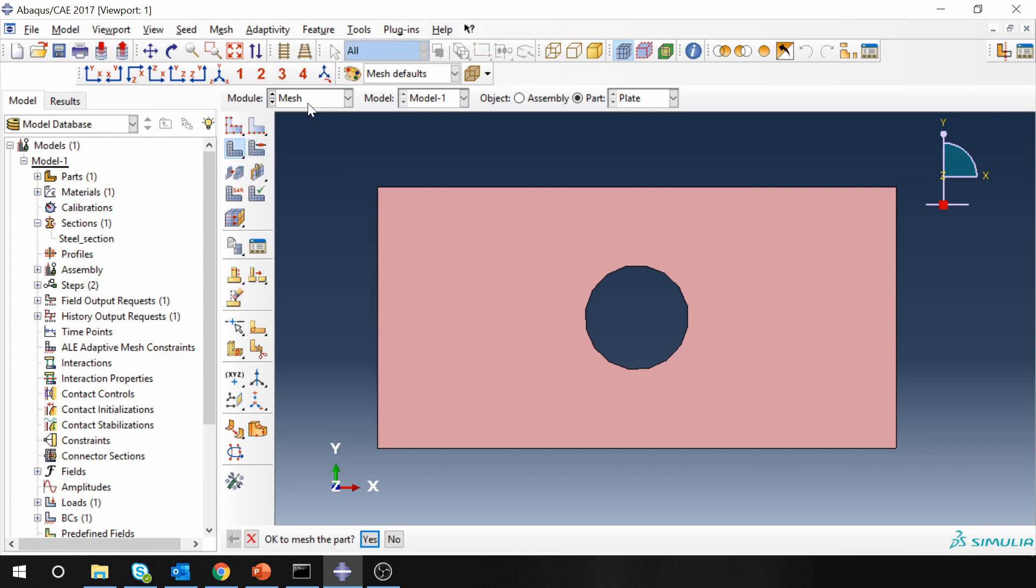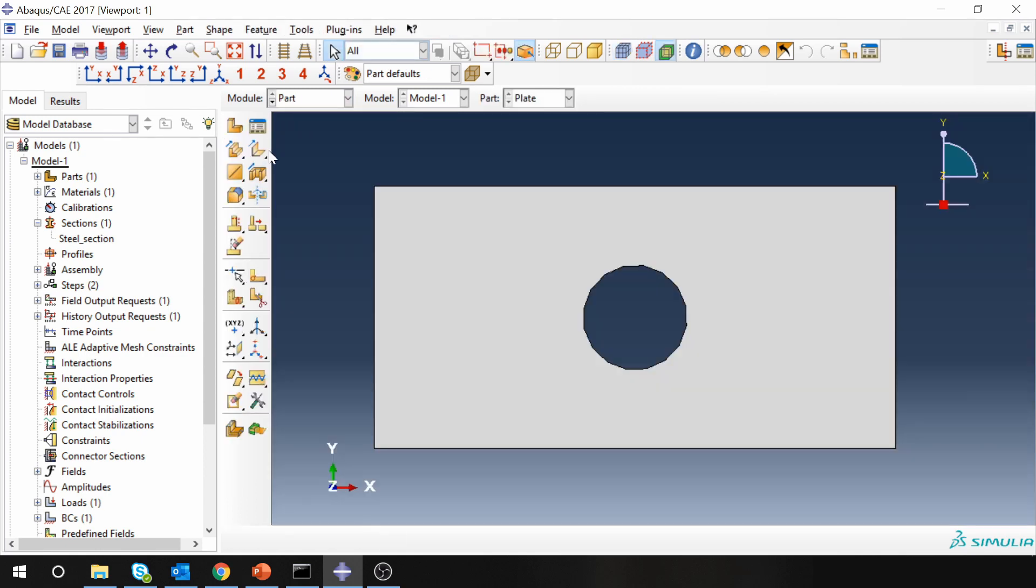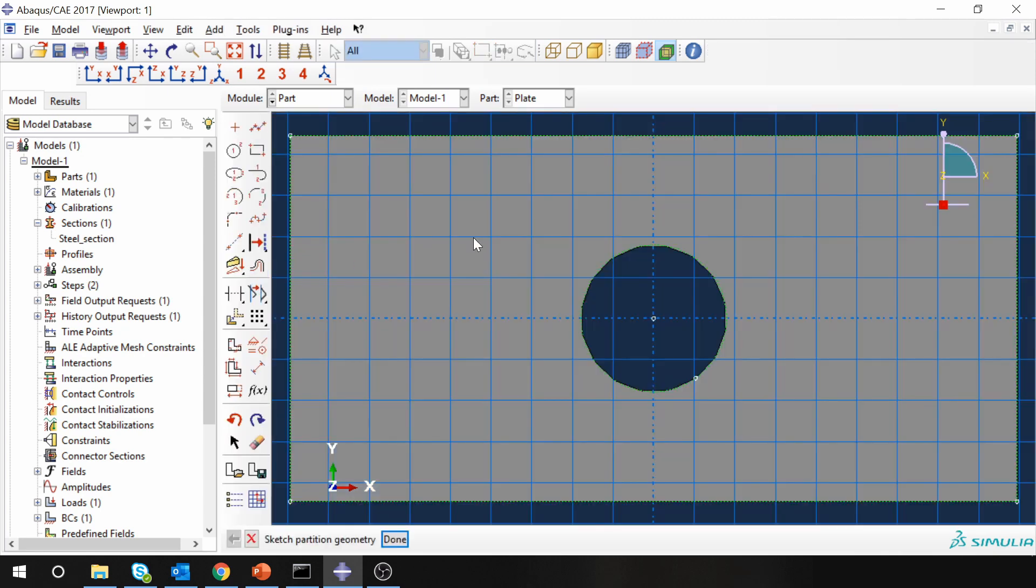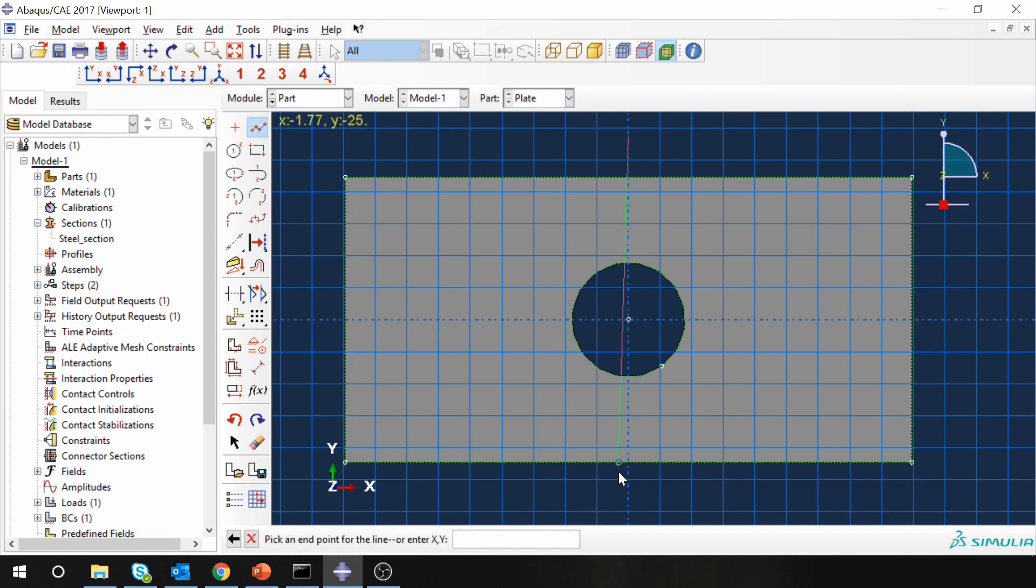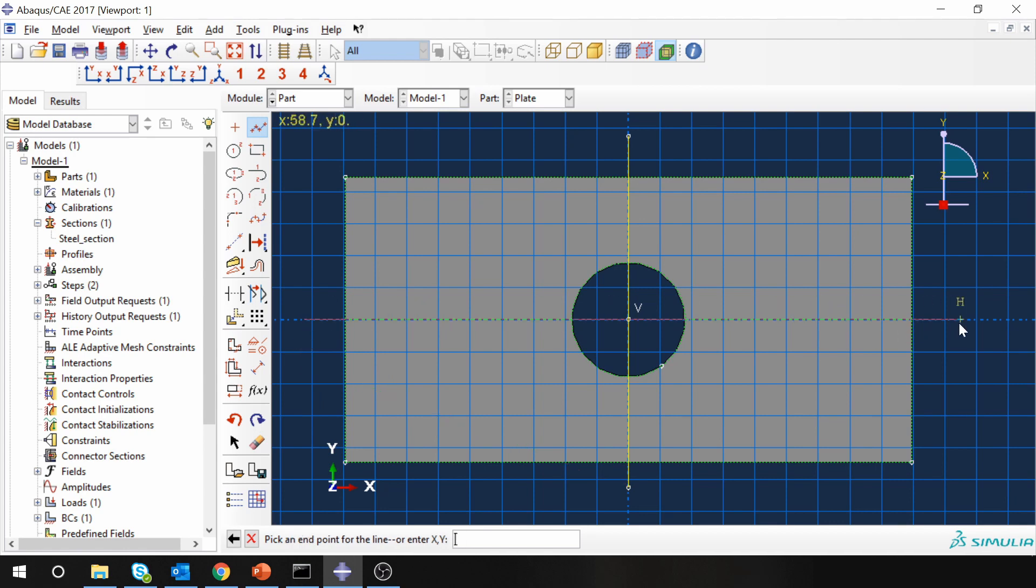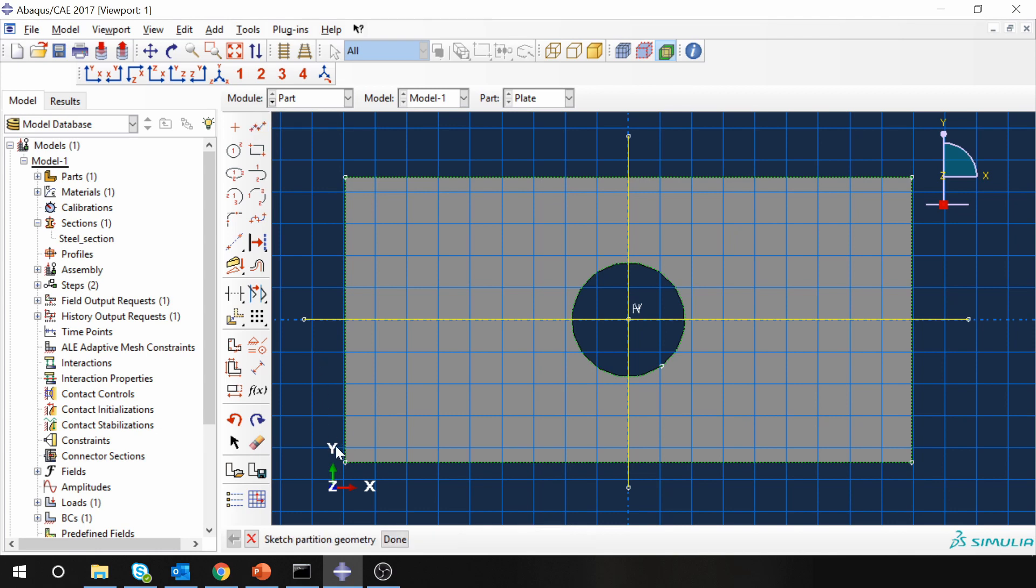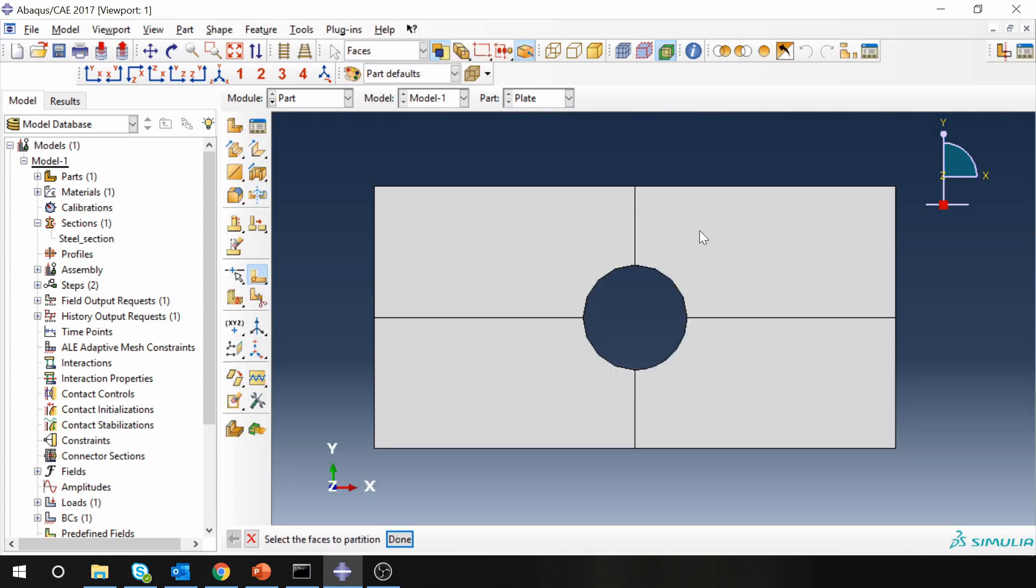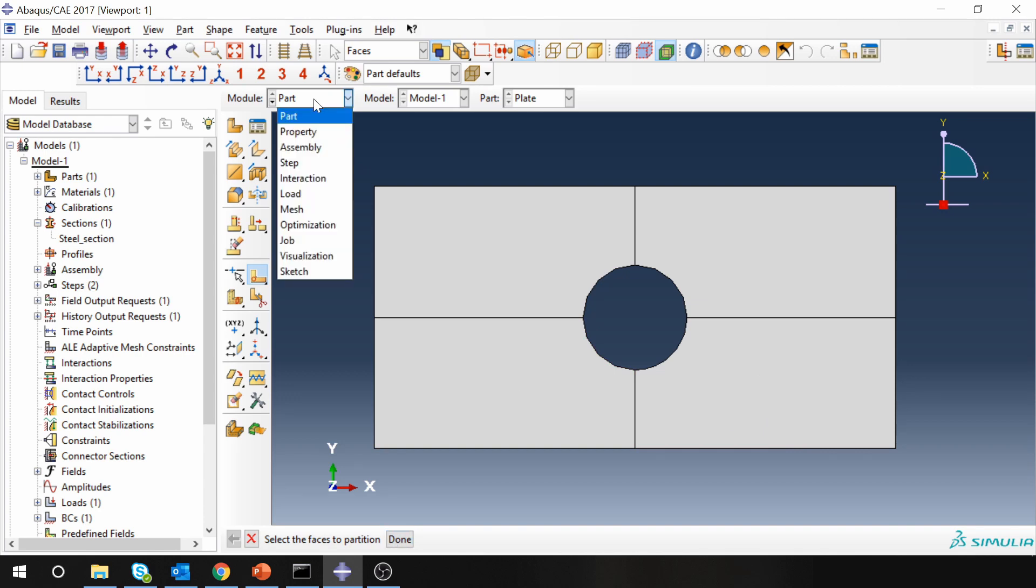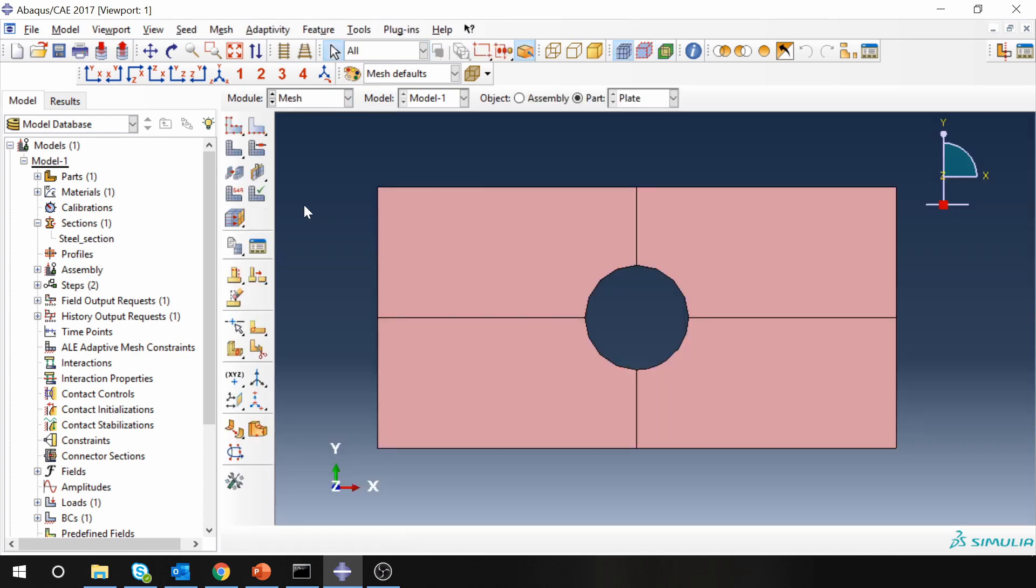Then go back to part and we just have to partition the part. Select partition face and just partition it in 4 segments, one vertical line and one horizontal line. Now you can see the part is partitioned in 4 sections.